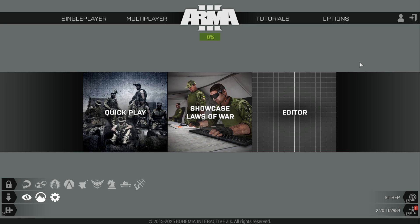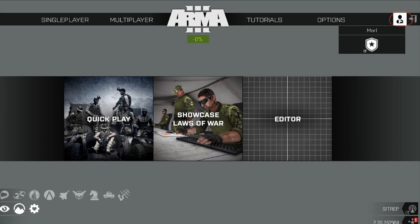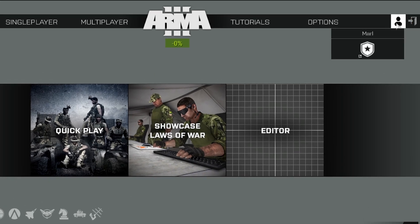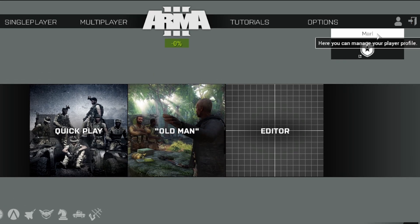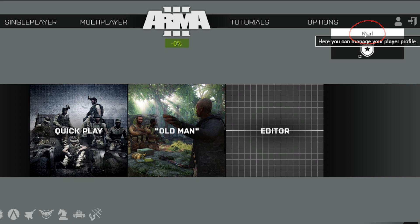Once we're in the main menu, the next thing you're going to do is to find this little person icon on the top right, then click this name which is your profile name.